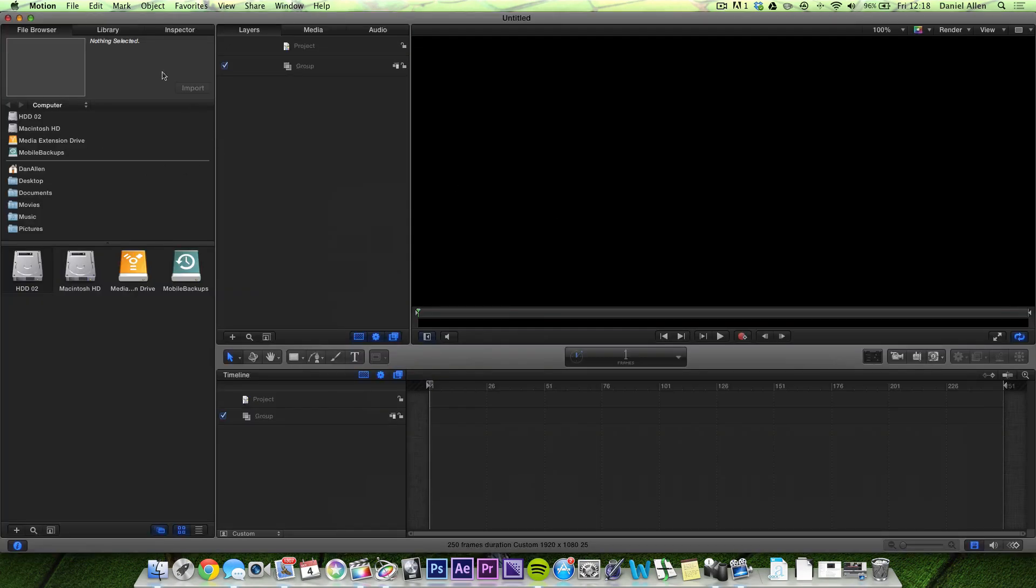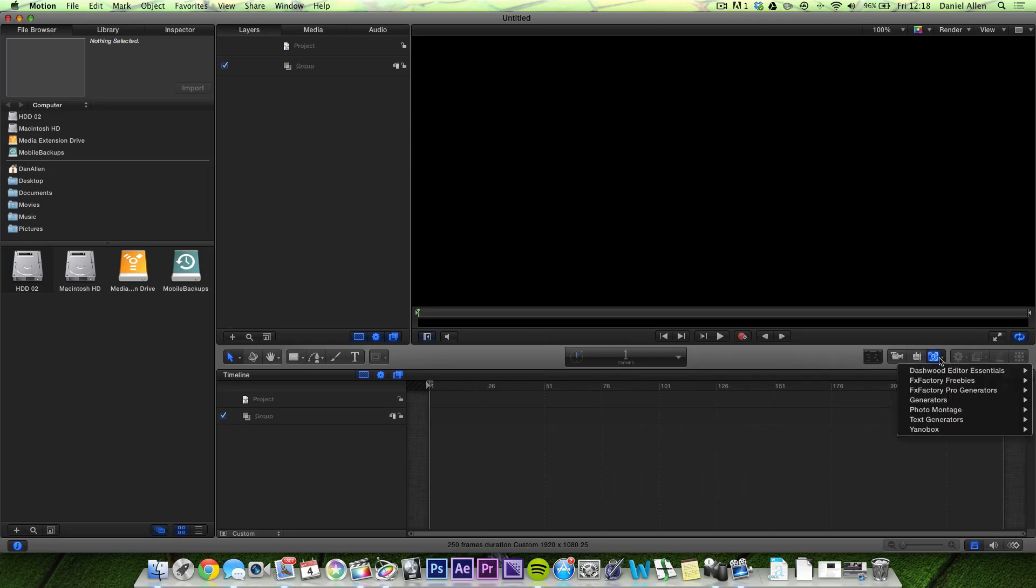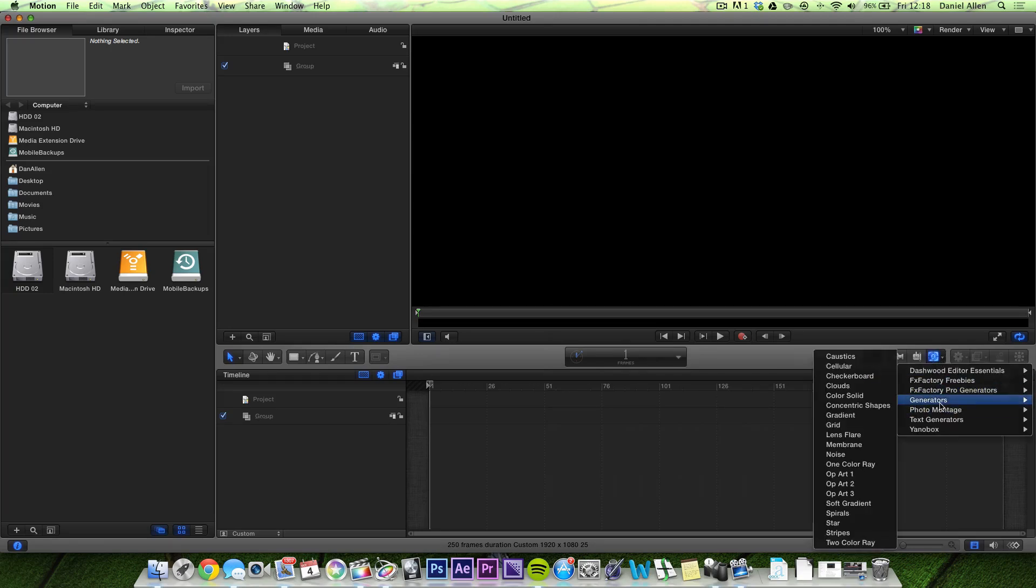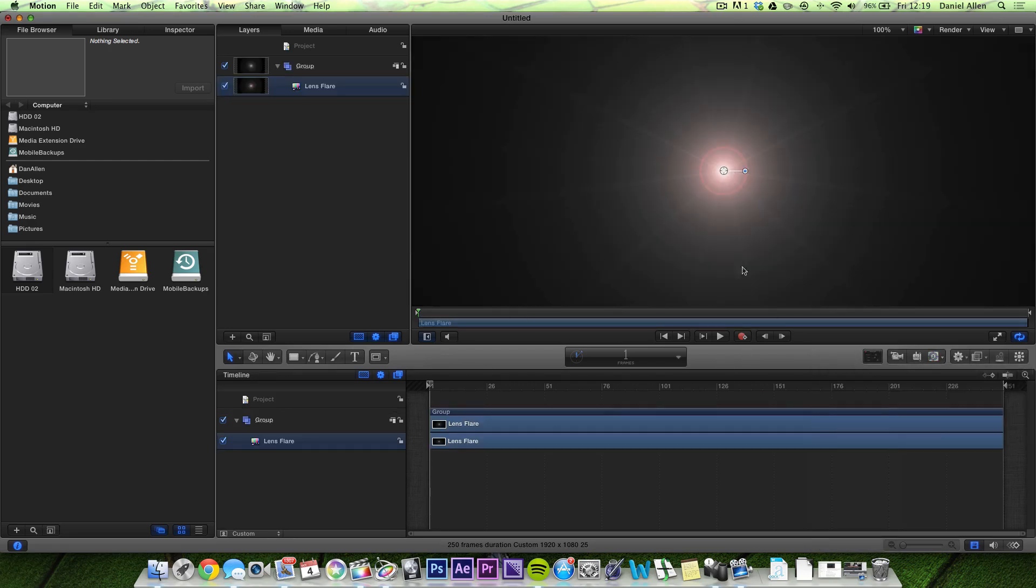So this is going to bring us with a nice new blank canvas. From here we can just go over to the Generators menu over here. Choose Generators and choose the Lens Flare. Straight away we get this nice simple looking Lens Flare which is exactly the tool that we want to import into Final Cut. So how do we do this?